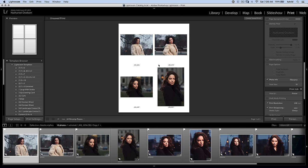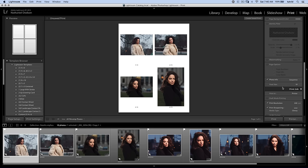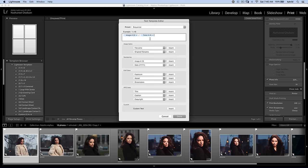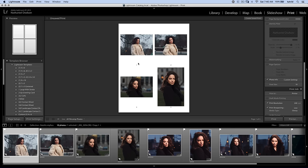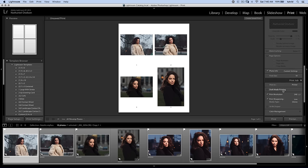You can turn on photo info, which can be useful. There's file name, but usually what I would do is just do sequence. So you can say 2 of 10. Or you can even edit the sequence. If you don't want the total number of images, you can just get rid of the slash and just have the number. Hit done. And 1, 2, 3, 4, so on and so forth. That way the client can say hey, I like image 2 and 4, or 1 and 3. That's all super useful.